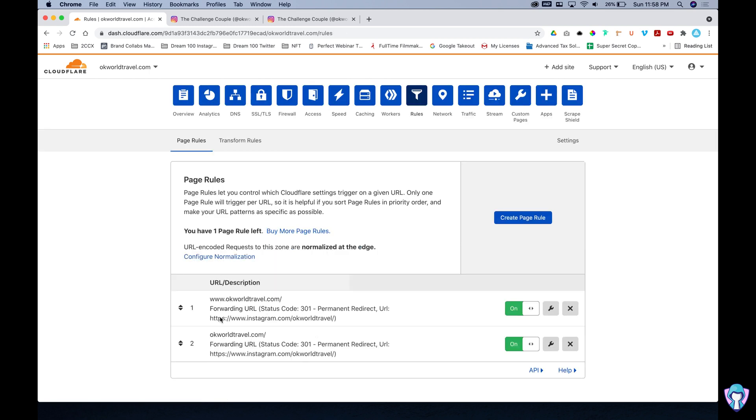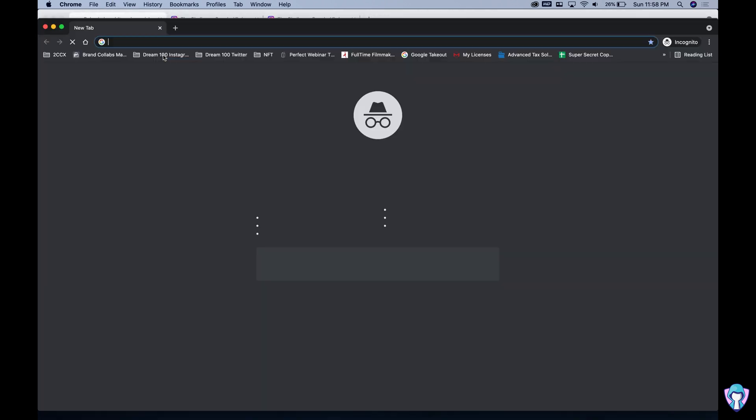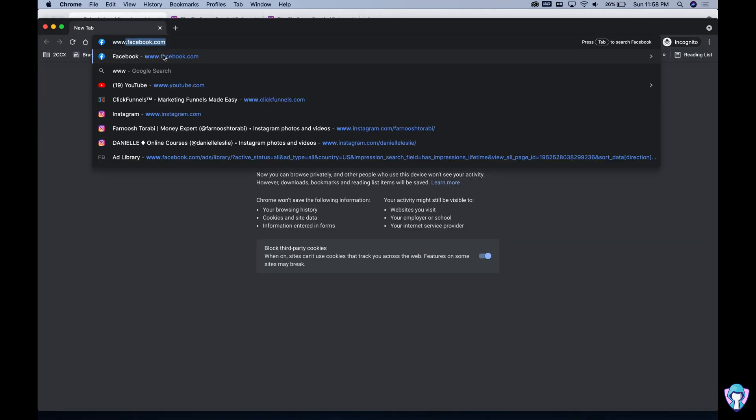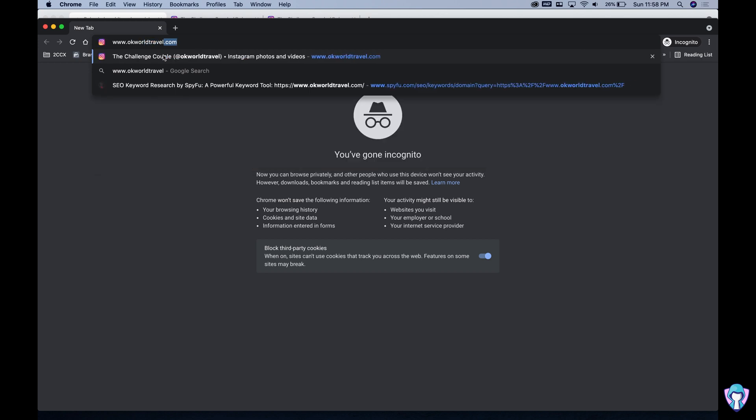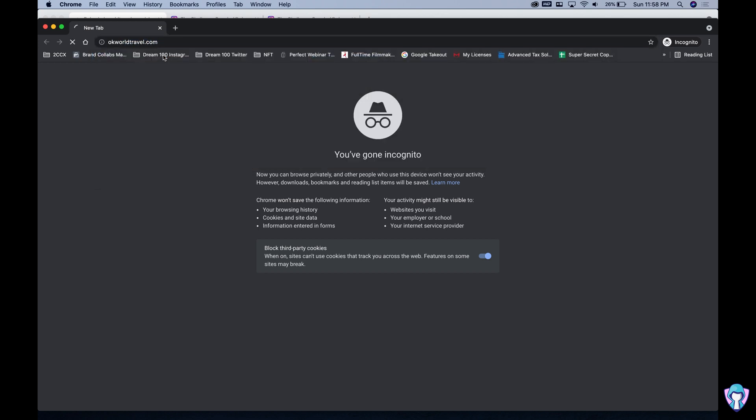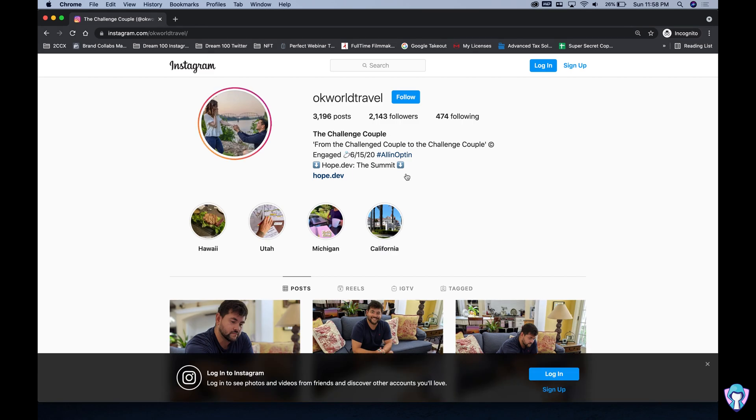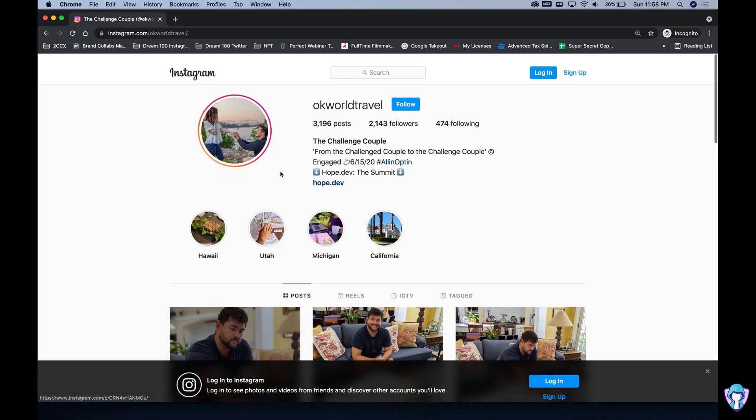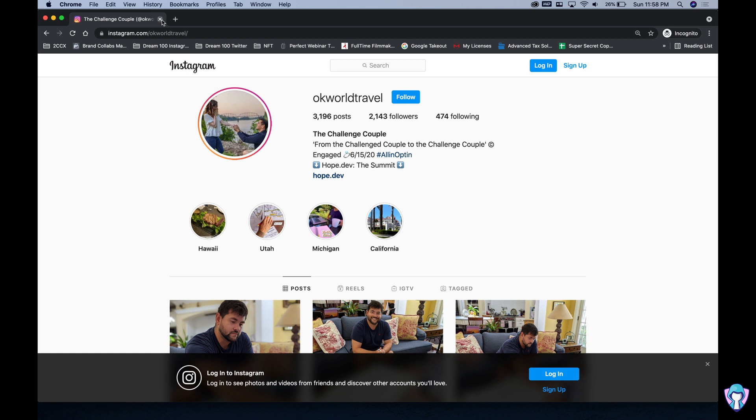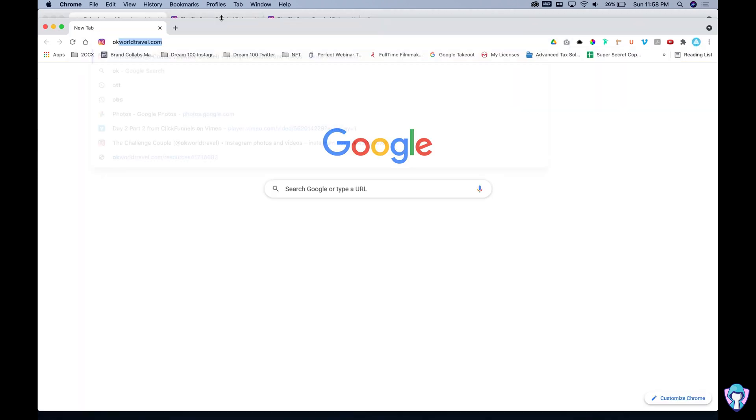Okay so now we have two rules set up. We have one for the okworldtravel.com and one for the www.okworldtravel.com. Let's test that in an incognito window and yep we are good to go. So now we have set up with Cloudflare both for a www root domain and a subdomain. We are good to go and it is redirecting to our social profile.